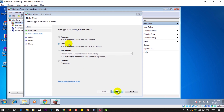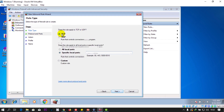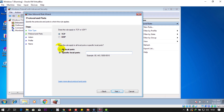Choose 'Port' and click Next. Select TCP, and you can specify all ports or a specific port. I'll type in specific port: 45678.